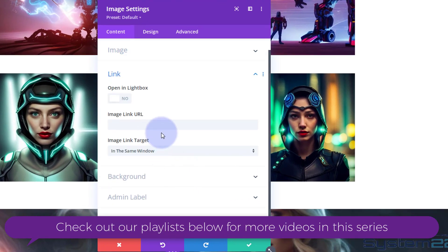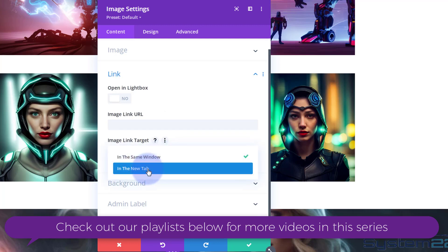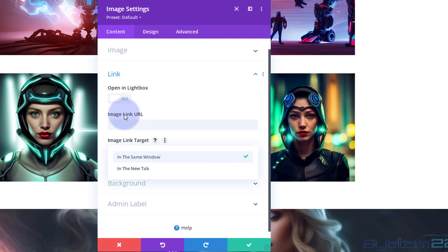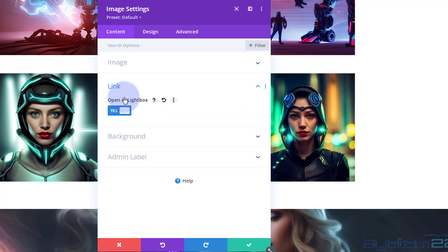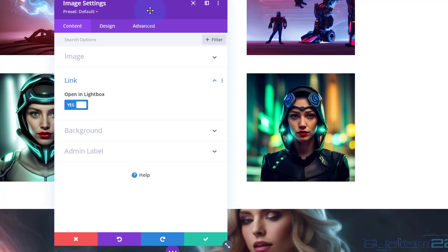Down below in the link, you can open it in a lightbox, which I'll do today, or link it to wherever you want. If you're linking off-site, open it in a new window for best practice. If you're linking to your own site, open it in the same window. But like I say, I'm going to open mine in a lightbox today so it pops out to a bigger version.